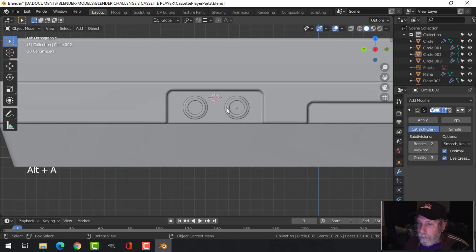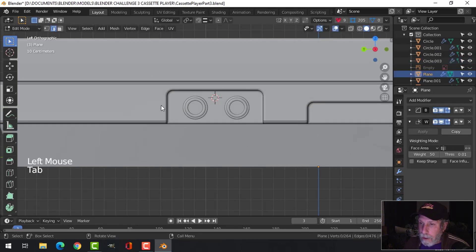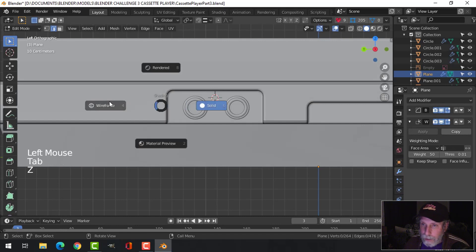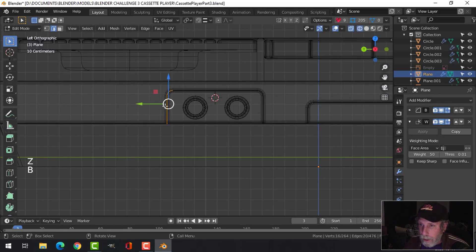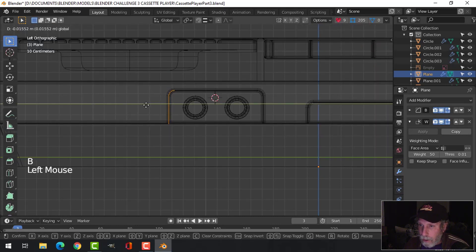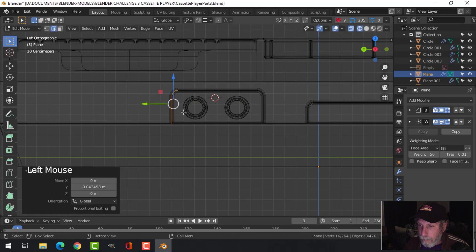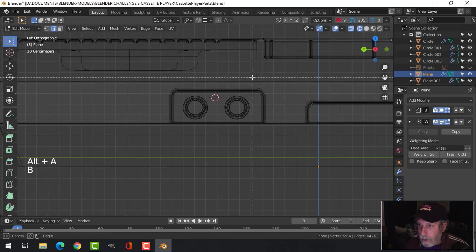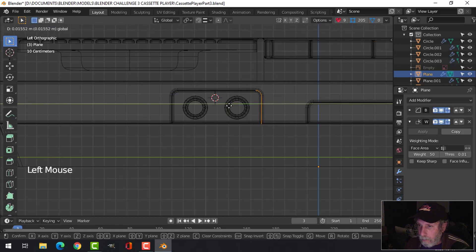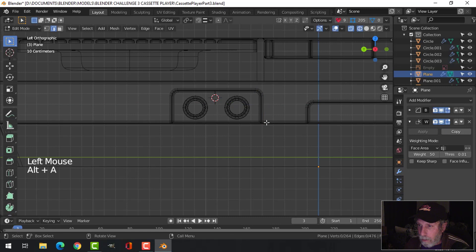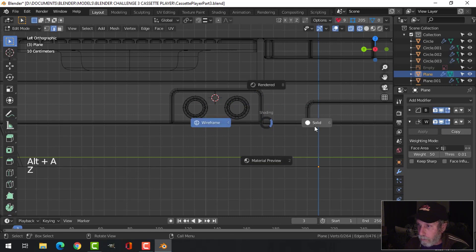If I like that but don't like how thick it is, I could just come back in here in wireframe and box select this and just pull it in like this. Pull this in and it will all be just fine.